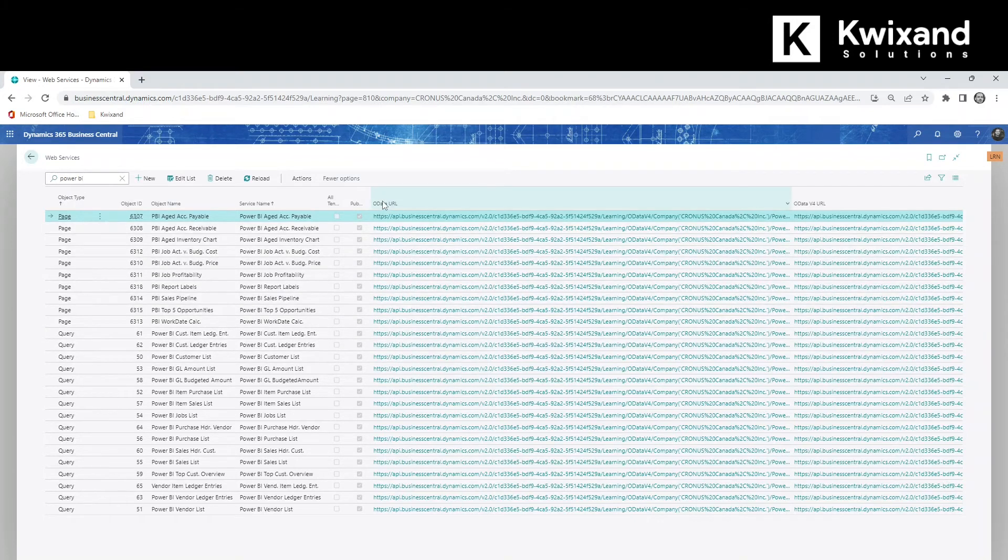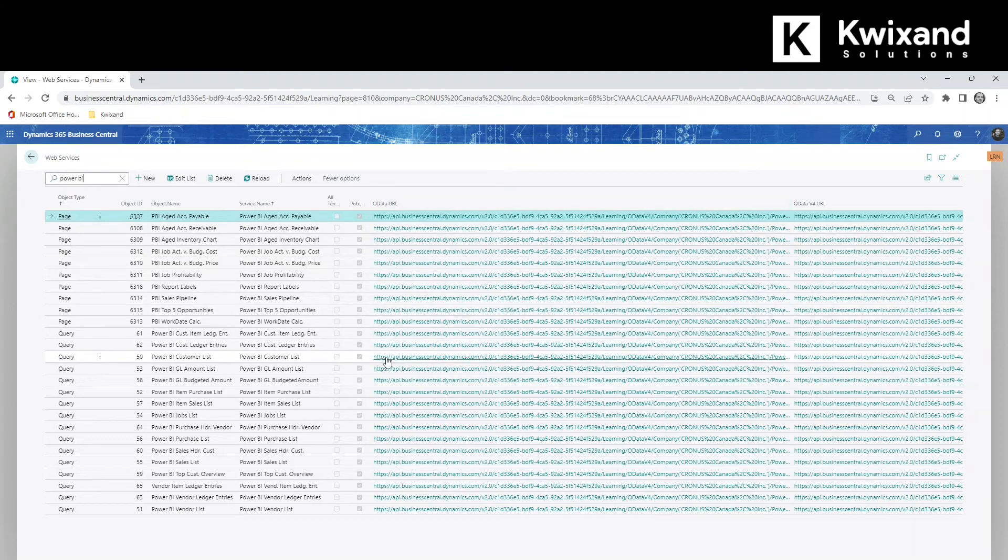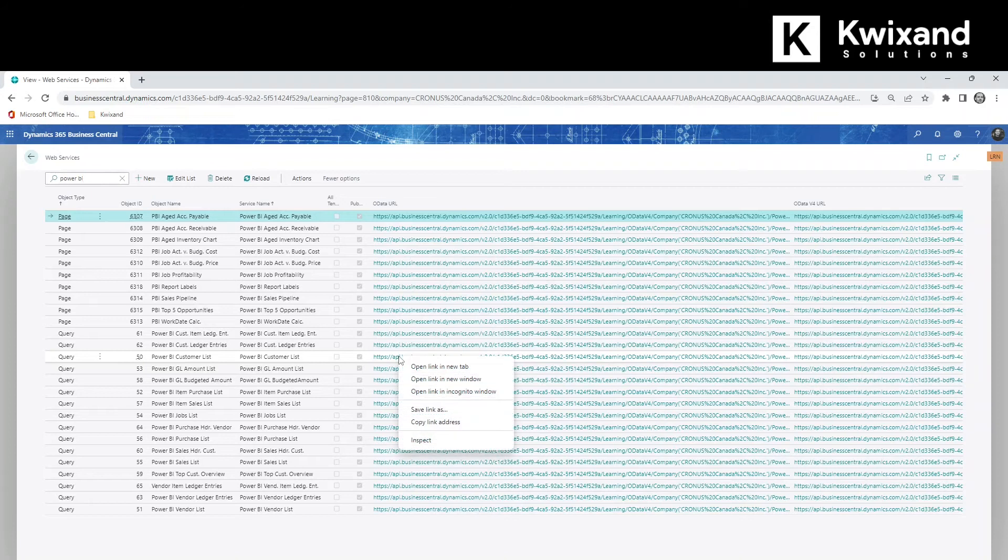You'll notice there's a column that says OData URL and that's what we need. So we're going to grab that value right there and we're going to copy the link address.